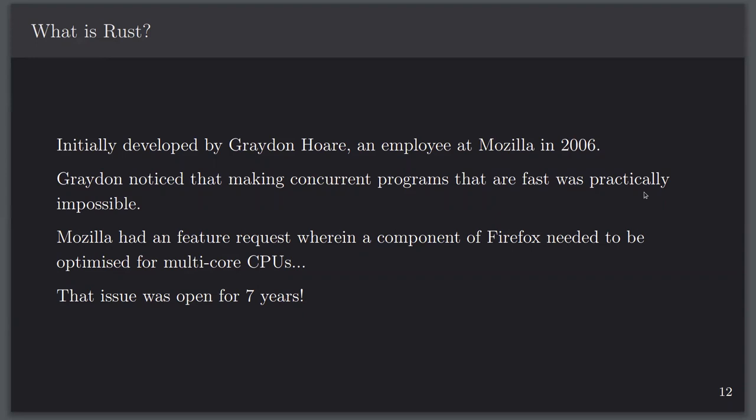Seven years to make one bit of a browser multi-threaded — that doesn't seem like the type of development we need to do nowadays. Things are getting faster. CPU speed is stagnating — you can't just wait for a better CPU if your code is single-threaded.